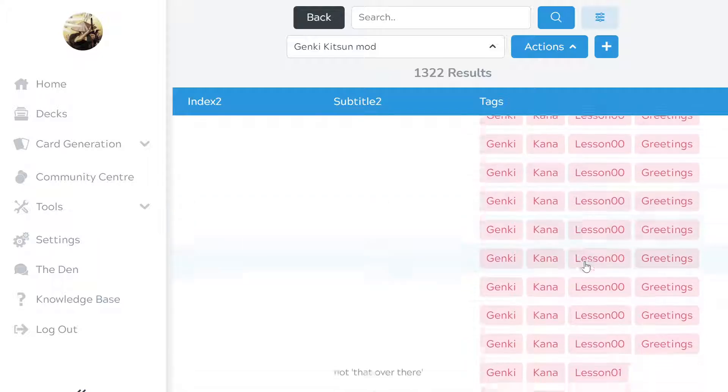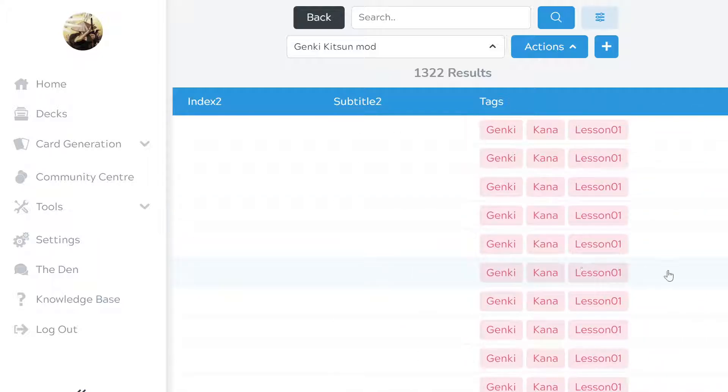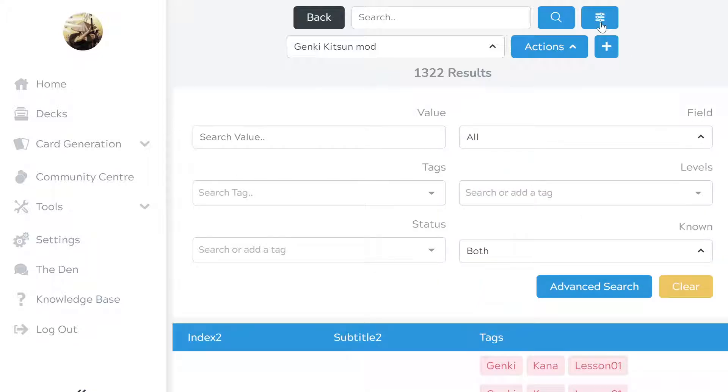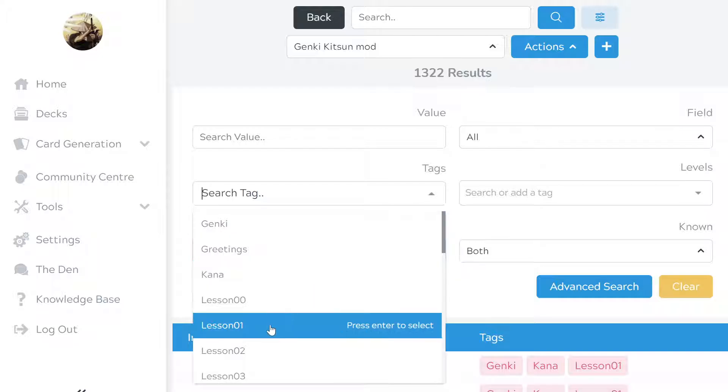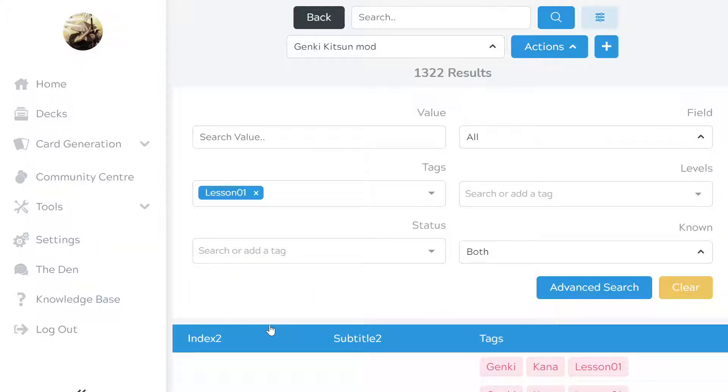I'm just going to pick something. The tag I'm going to go for is Lesson 1. You'll go into Advanced here. You'll do the drop down for Tags. You're going to go to Lesson 1 and add that. Then you're going to click on Advanced Search.